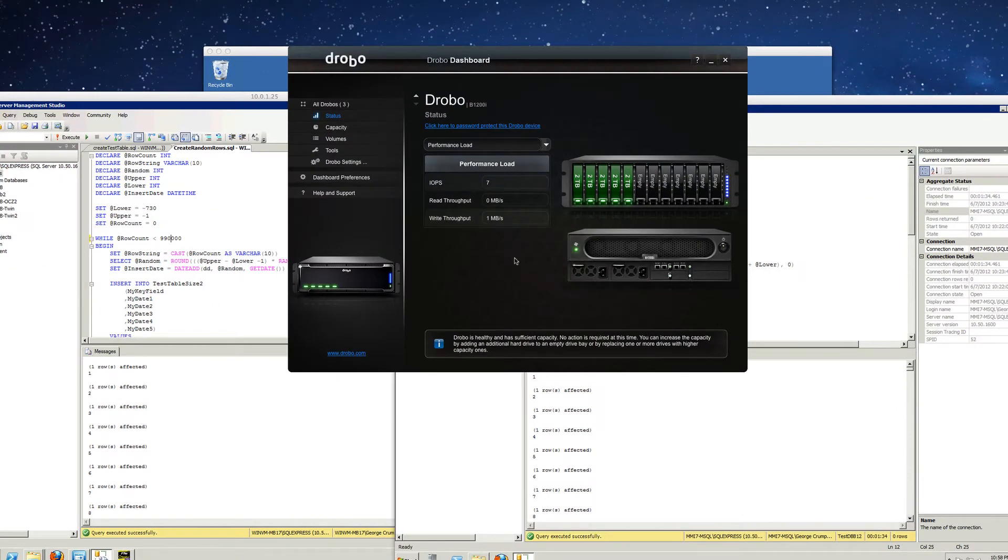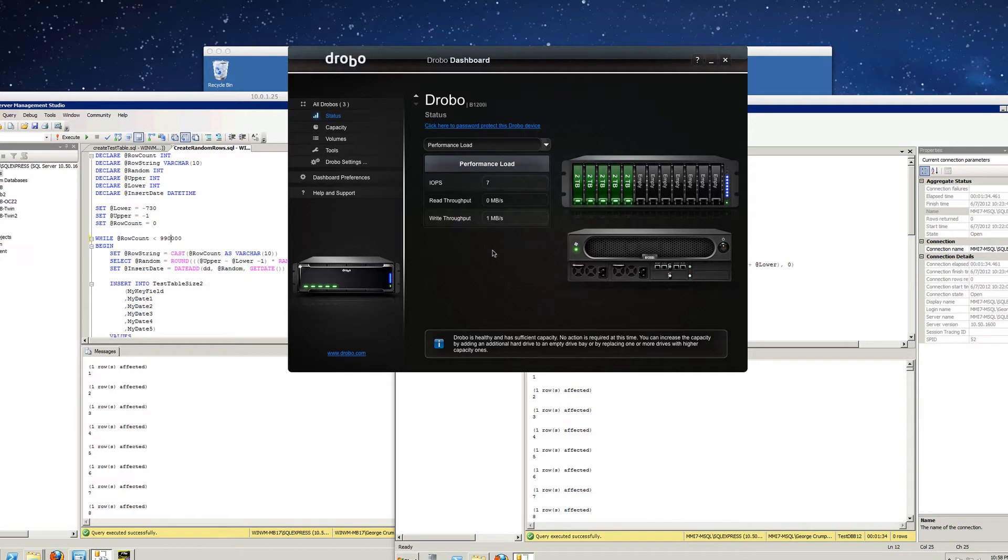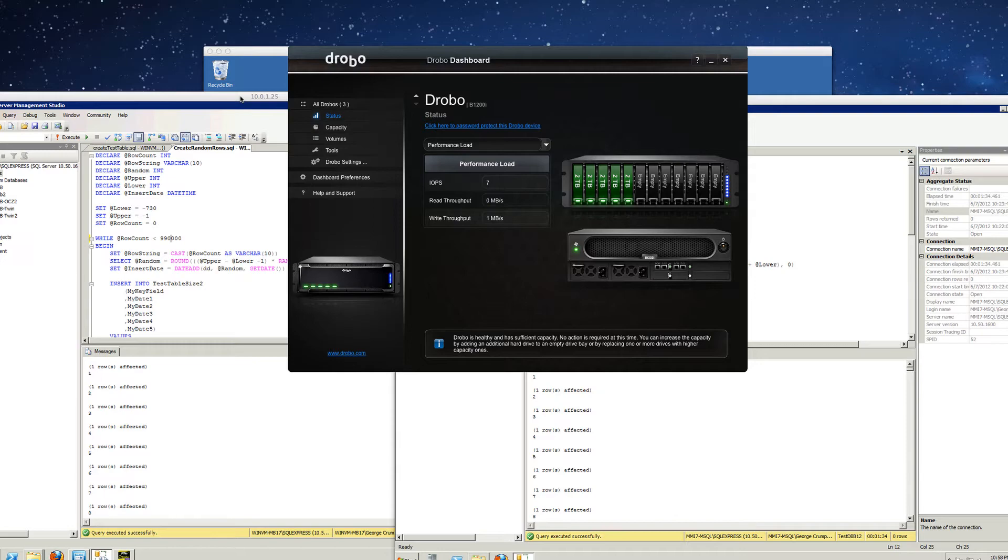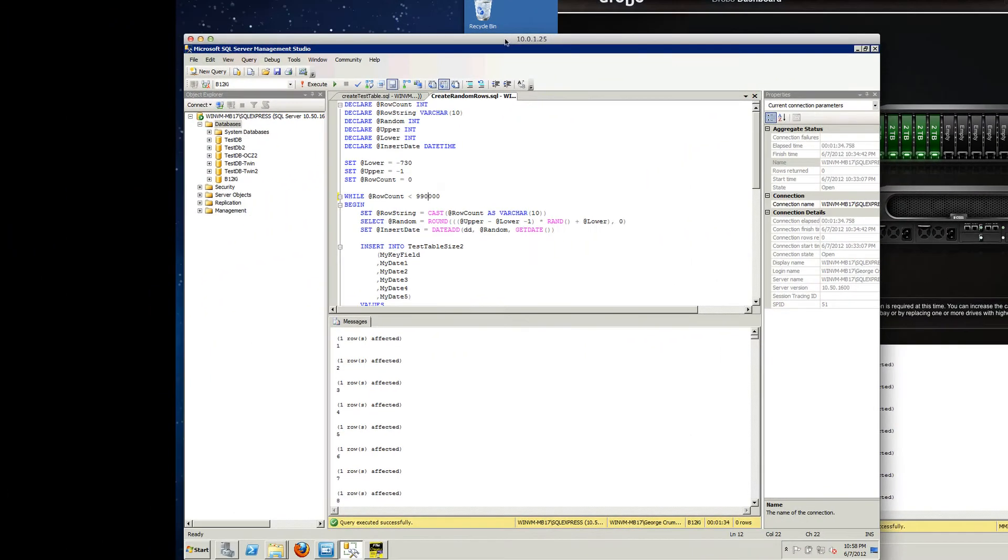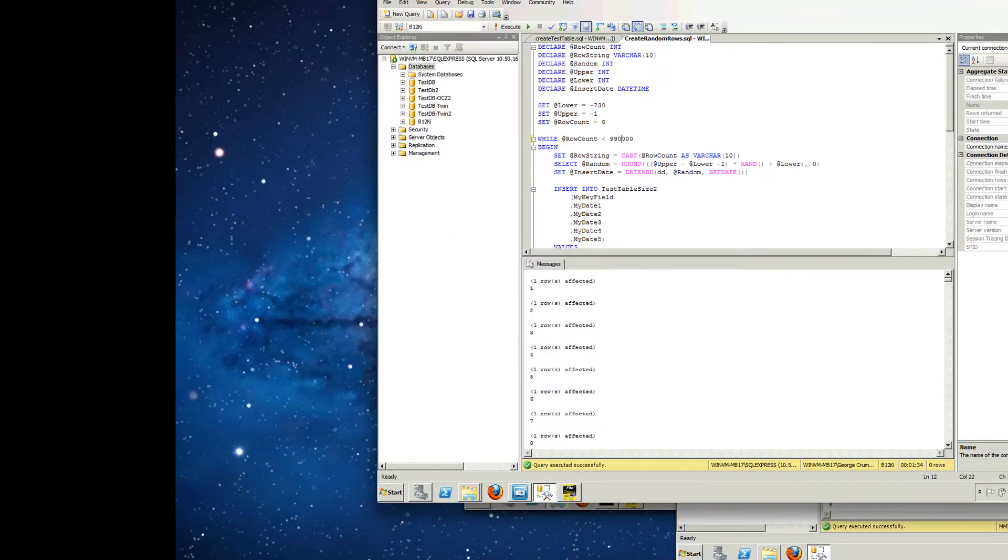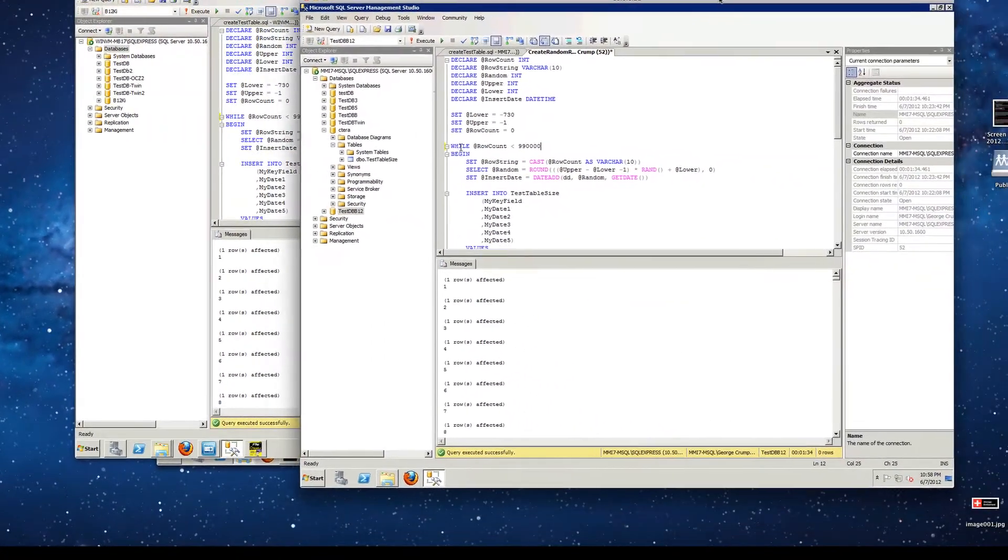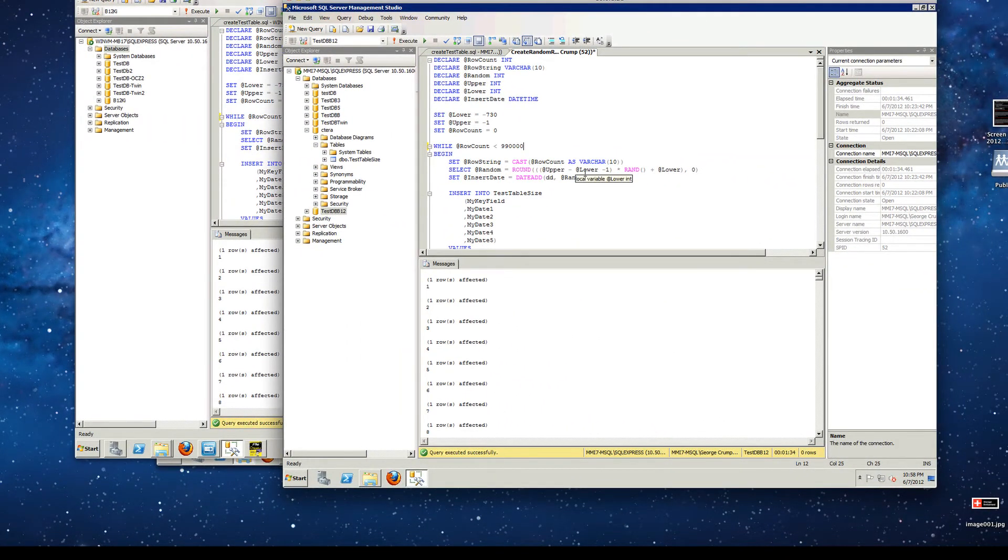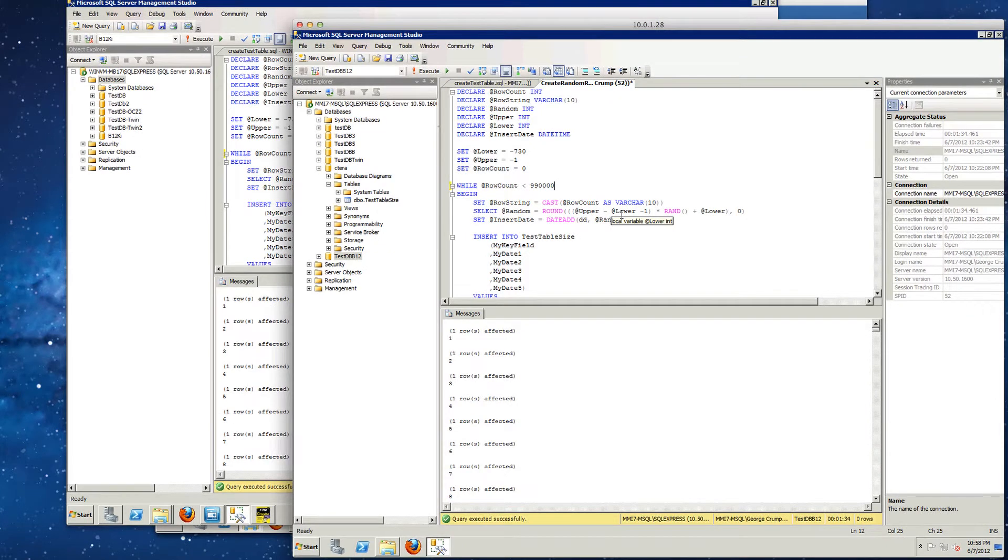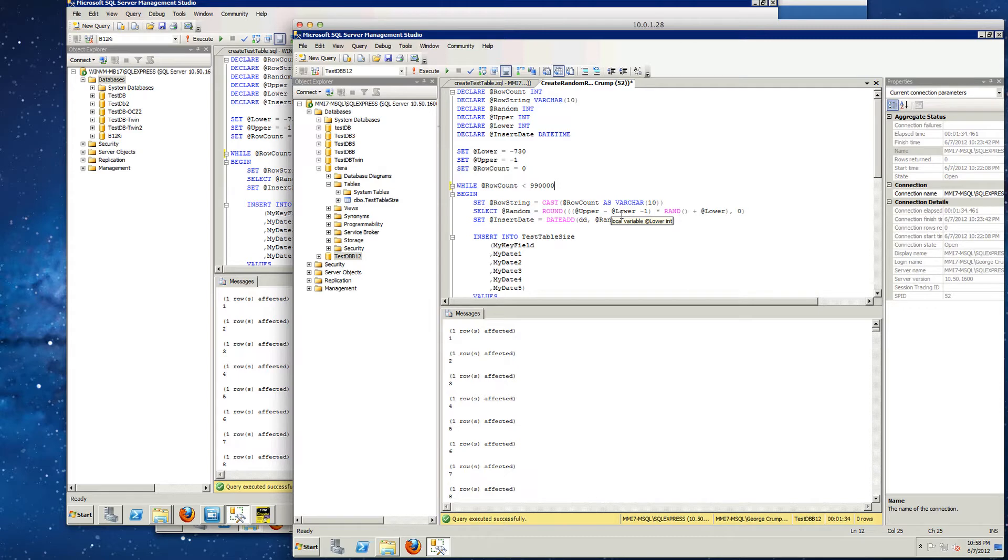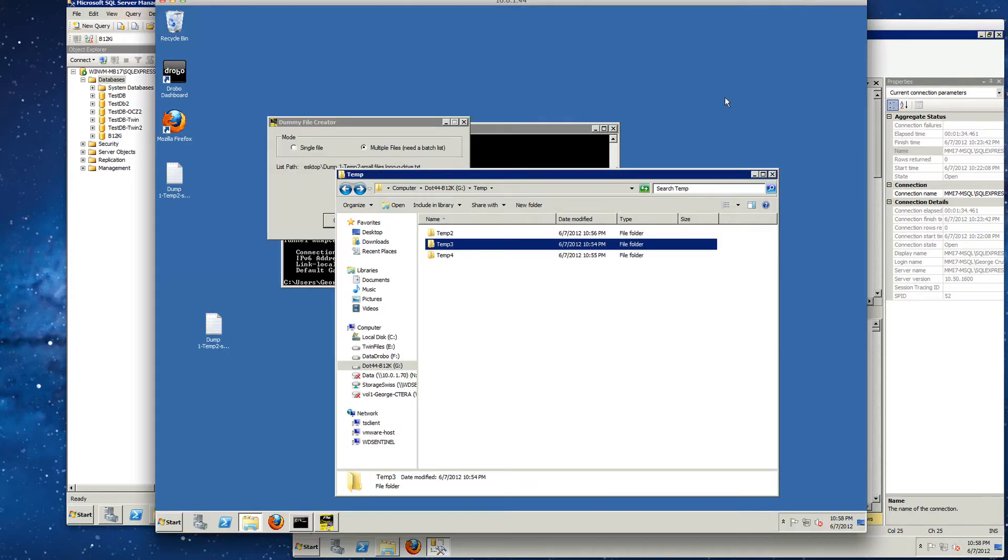And to begin our testing of the Drobo B1200i, we're going to load it up with three different tests from three different virtual machines on three physical different hosts. So we'll have different network connections, so it should be a pretty fair test. On these systems, we will be running a SQL test that creates a bunch of random rows. And then on this virtual server, we're going to have a system that creates a bunch of dummy files.